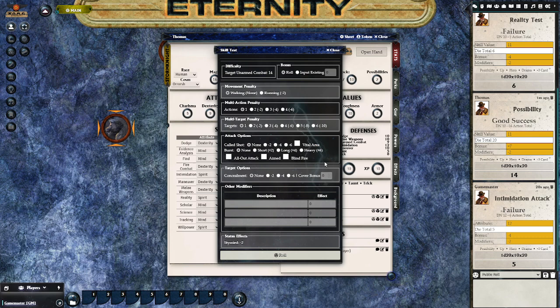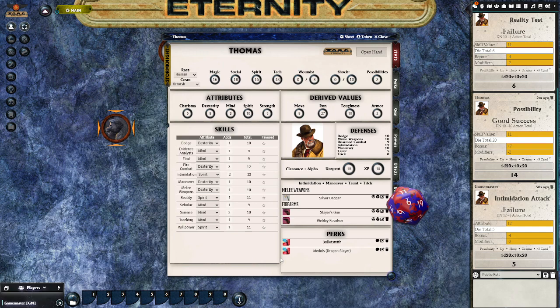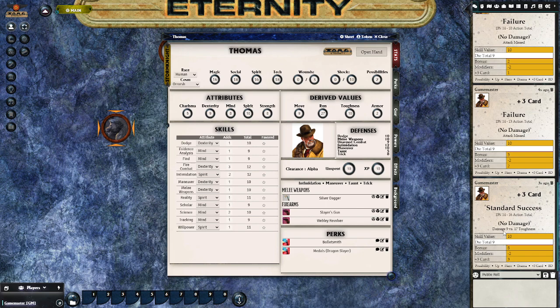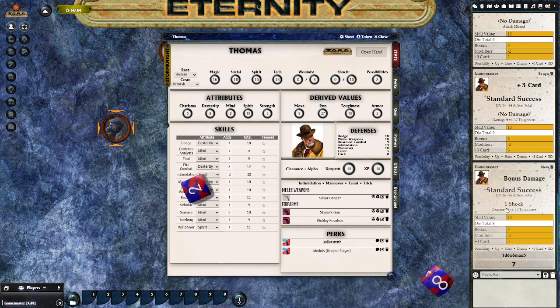I just shift-clicked on the skill test to do a melee test. You can see the difficulty is set automatically by the target's unarmed combat, and there are modifiers you can add. It's still showing that he's stymied. We hit the roll button and get an attack — this one's a failure, so I'll add a couple of plus-three cards until we get a success. We can see we don't have enough base damage, but clicking the BD button in the chat rolls bonus dice, and now we've done enough damage to deal one shock.